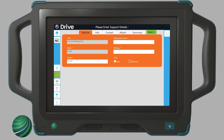Confirm auto-filled information is correct and fill in the remaining information, for example, registration plate and mileage. Select Next.